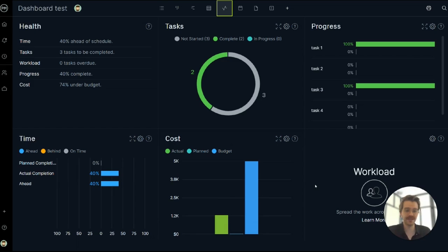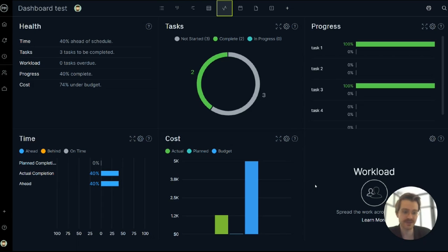And that only took a few minutes to get my dashboard up and running. So I hope you can see just how powerful this feature is and good luck tracking and executing your projects. Thank you. Bye.